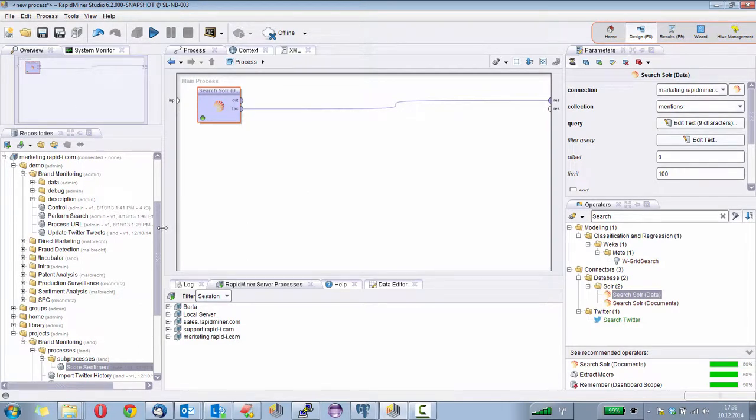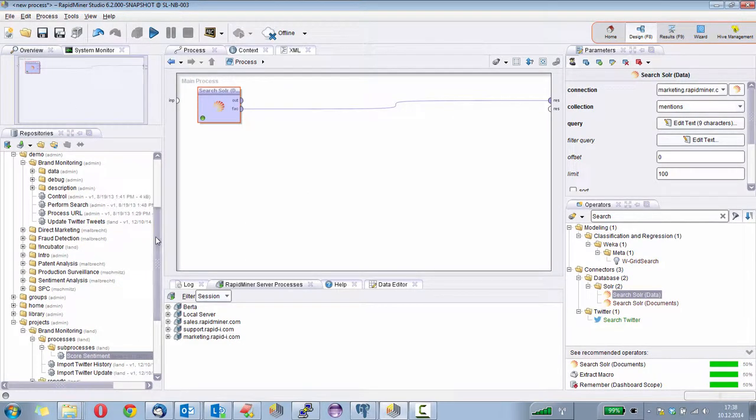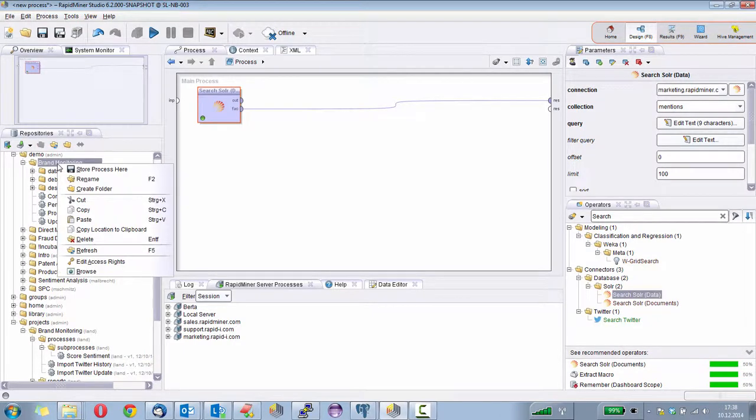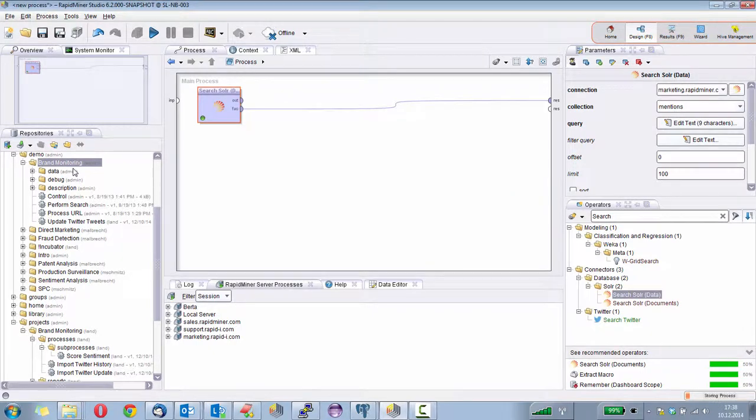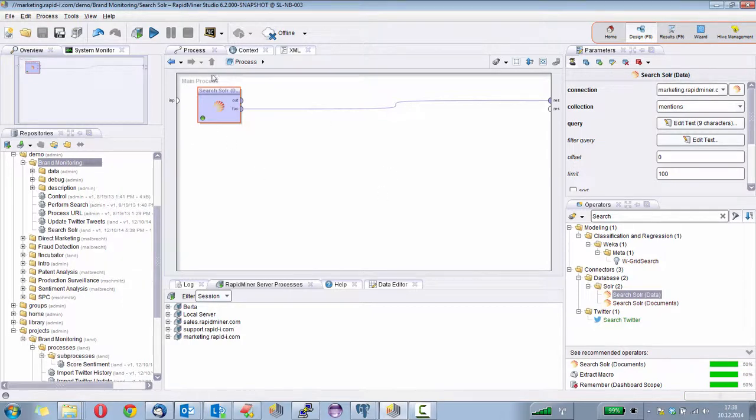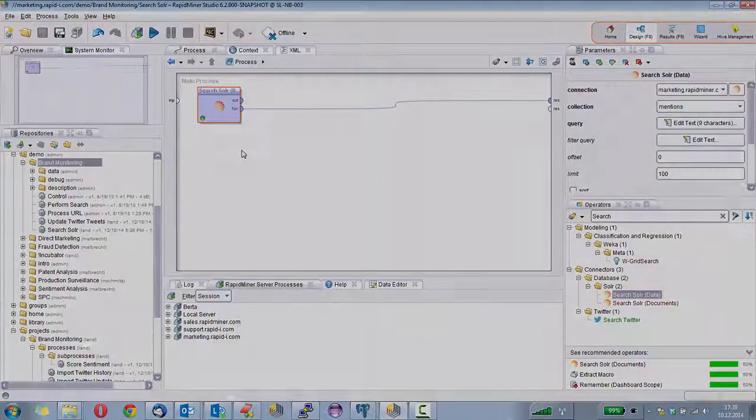So I will save this small process now. And in the third part, we will see how we can use that very simple process to build us an interactive web application where we can access the Solr index and use it for finding all the tweets we push there regularly.